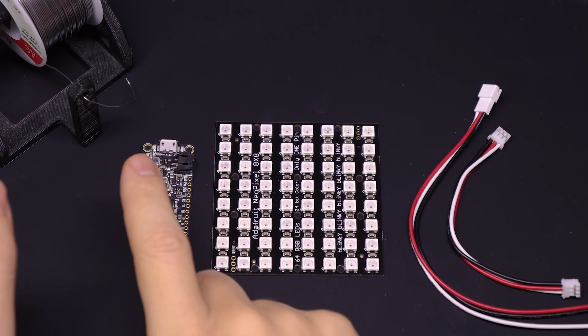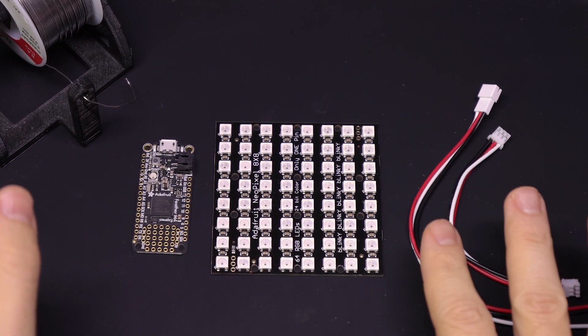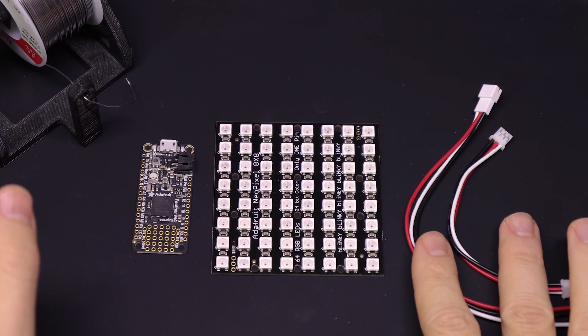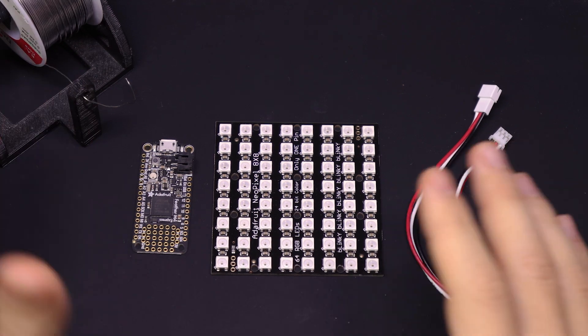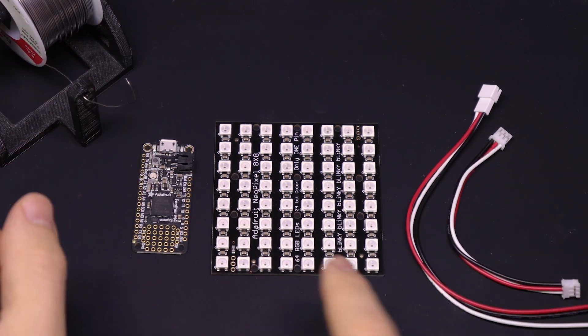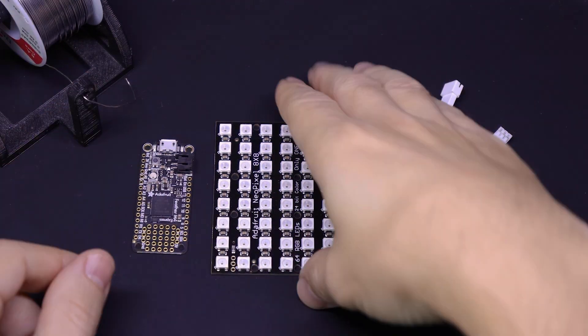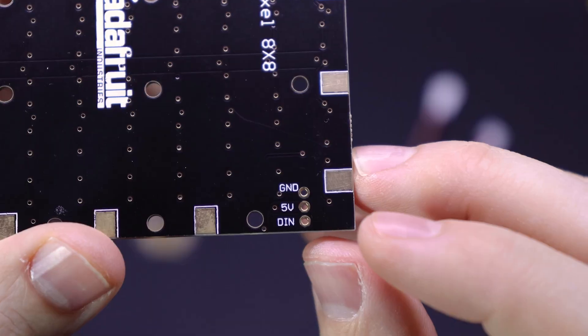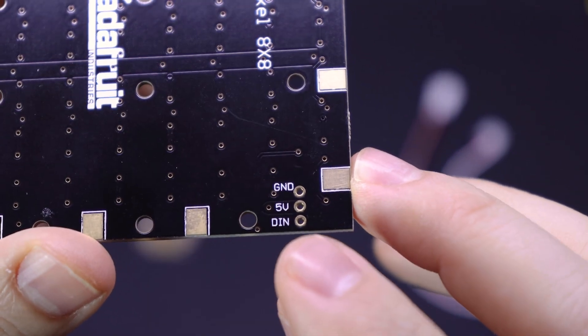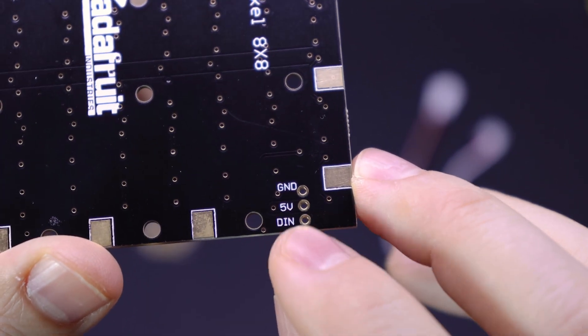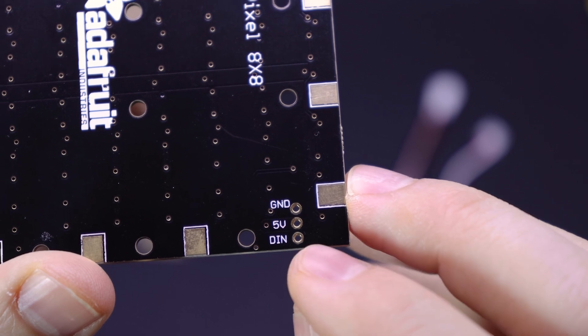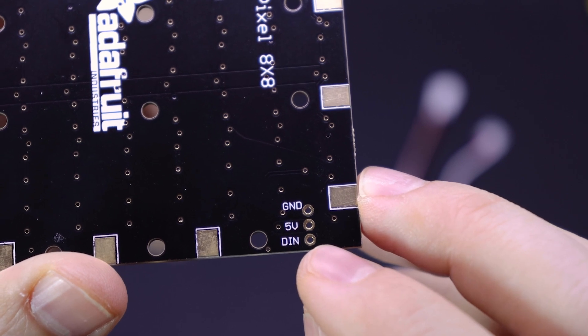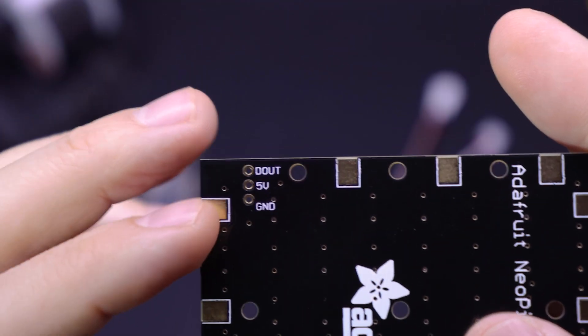So first we'll wire up the LED matrix to the Feather. I'm going to use these JST connectors, but again, those are optional. So if you want, you can just wire them directly to each other. So if you look on the back of the board, there are two sets of pinholes, one with ground, five volts, and this one labeled DN, which is the pin that the Feather uses to control it.